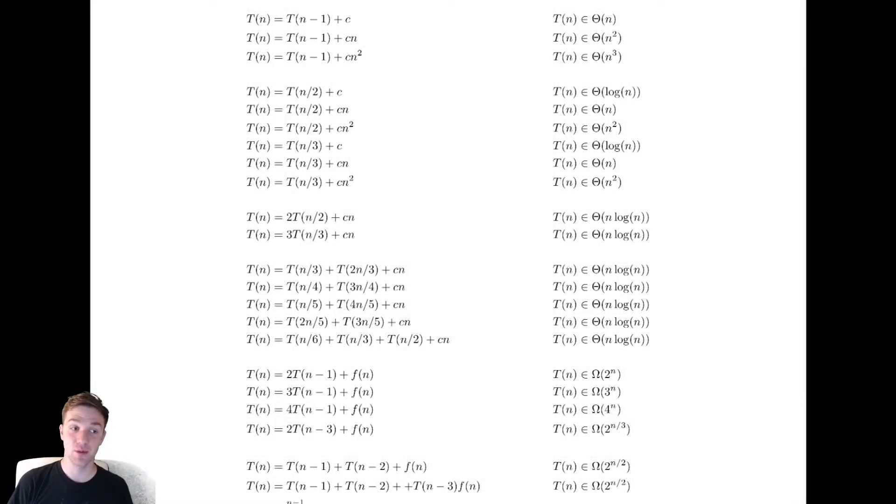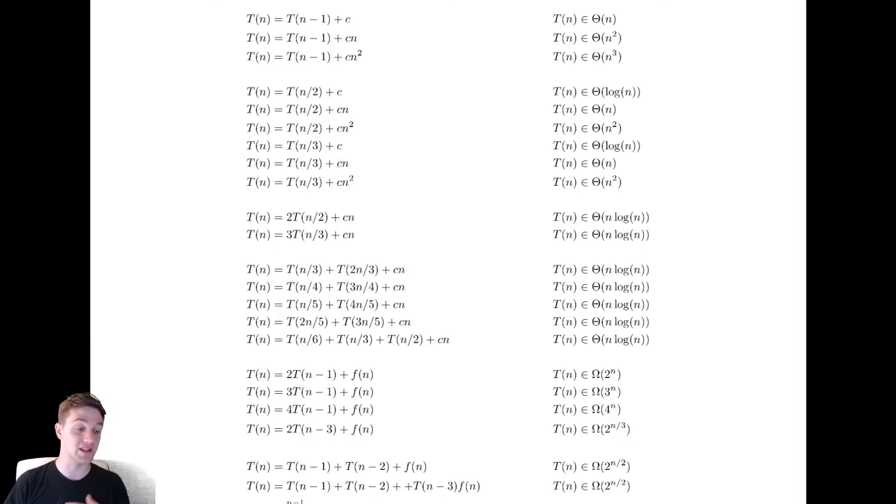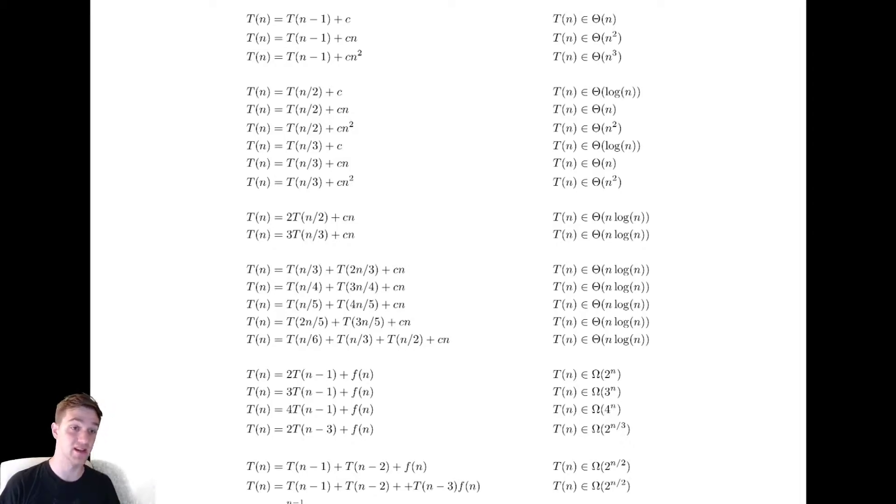In this last video we're going to be talking about some generic patterns to help you understand what to expect when you're working through problems like this.